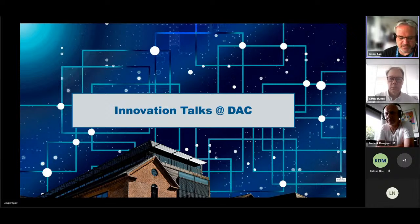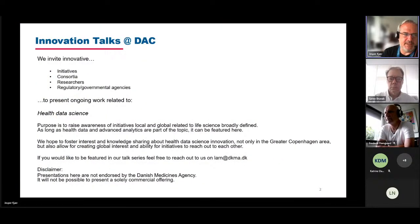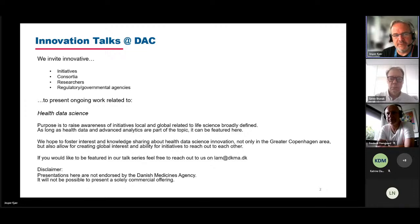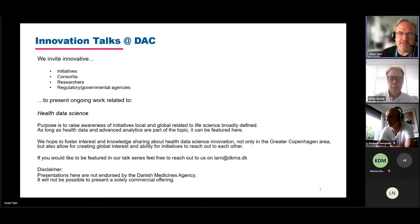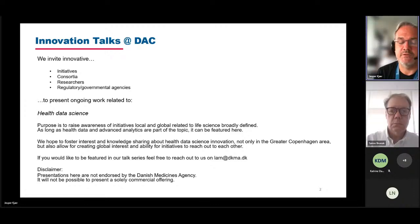This is the fourth or fifth innovation talk at the data center at the Danish Medicine Agency. I'm really delighted to once more welcome you here for one of our innovation talks, which is for initiatives, consortia, researchers, and regulatory governmental agencies, and ongoing work related to health data science broadly defined.